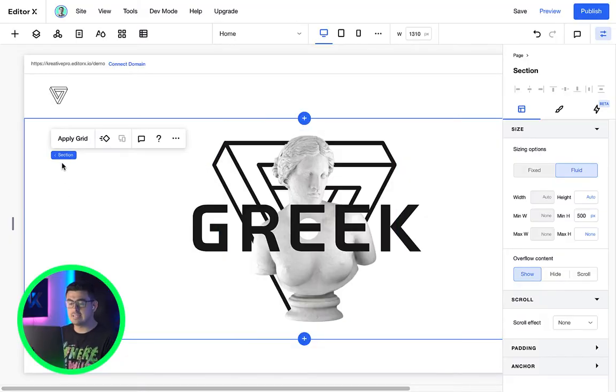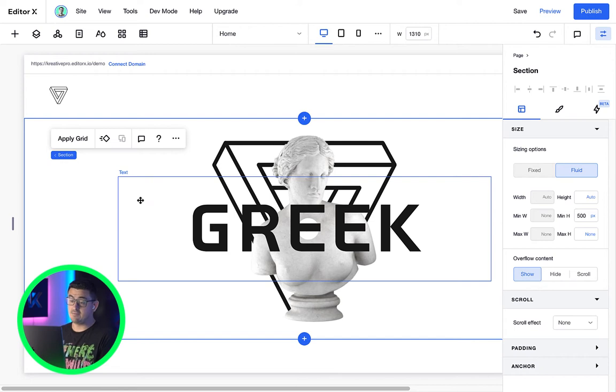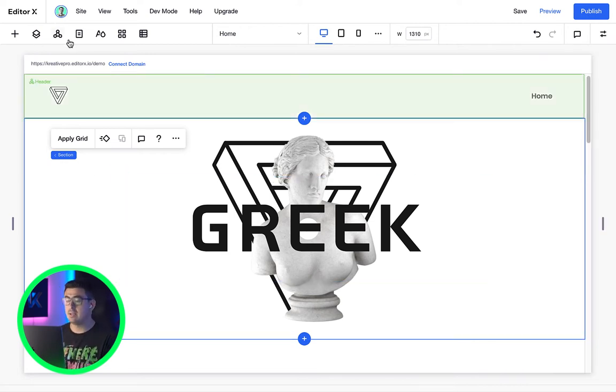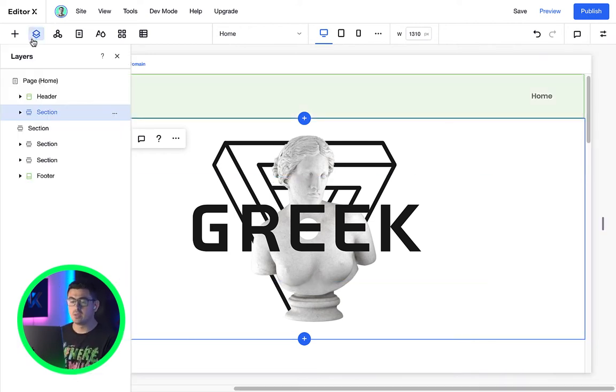So all these graphics we currently have in our canvas are sitting within a section. The way Editor X sees them is as if they were within a folder called section. Let me show you.